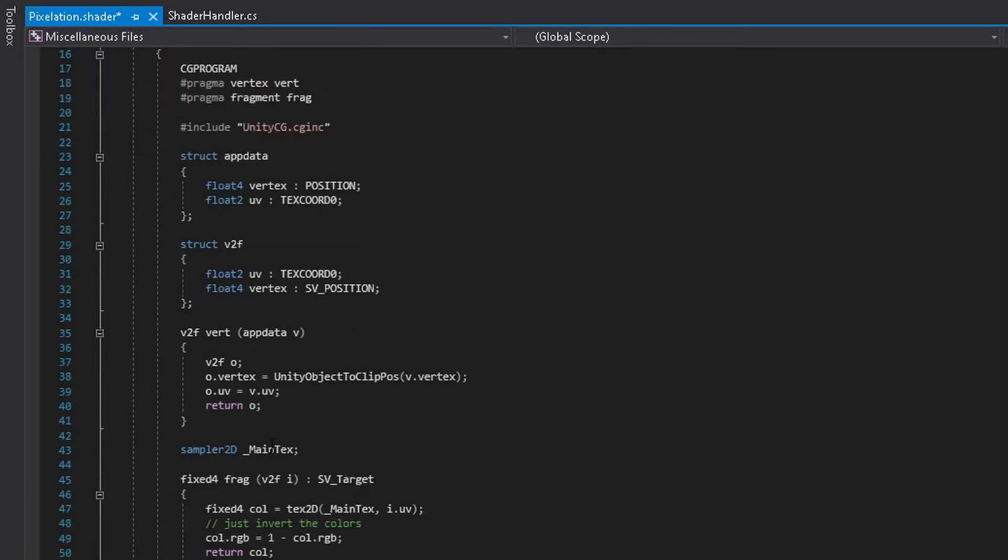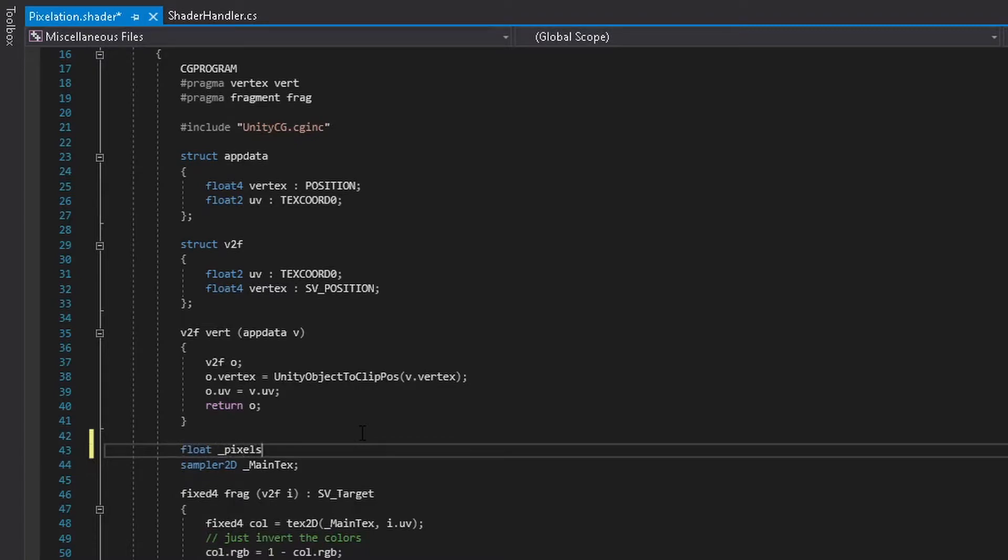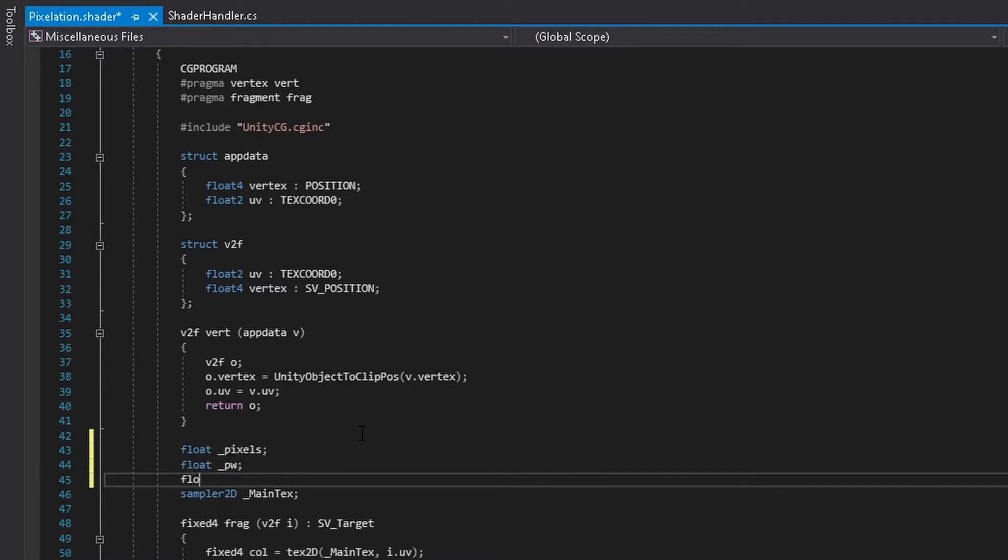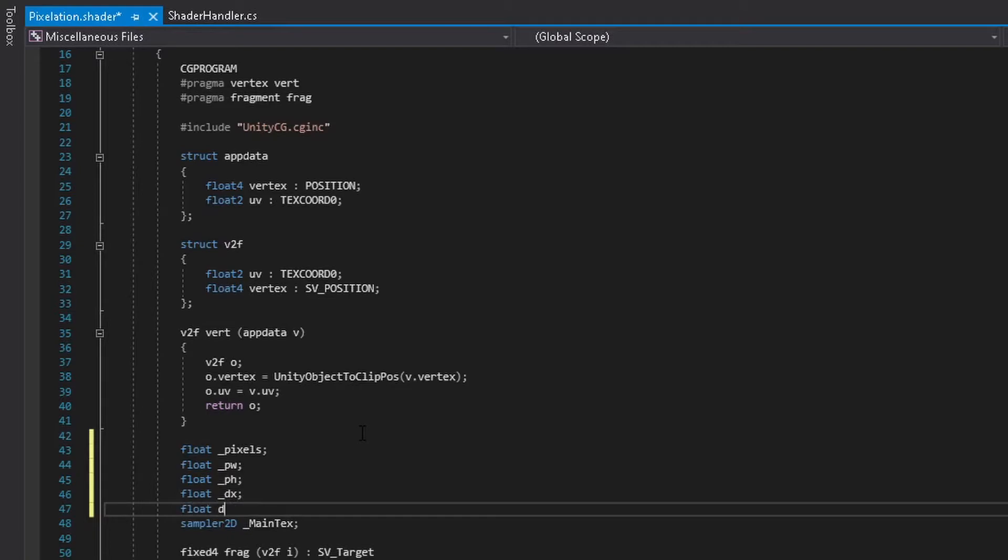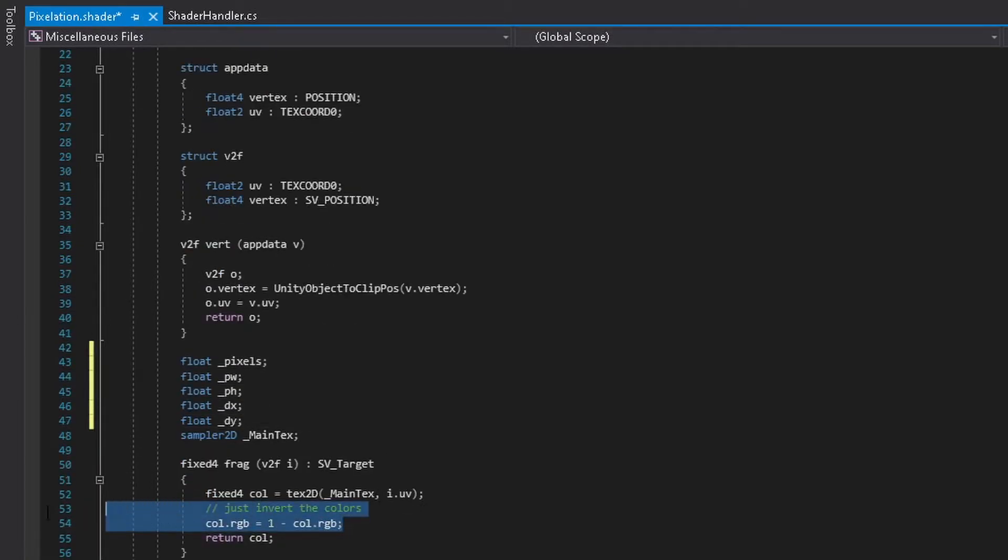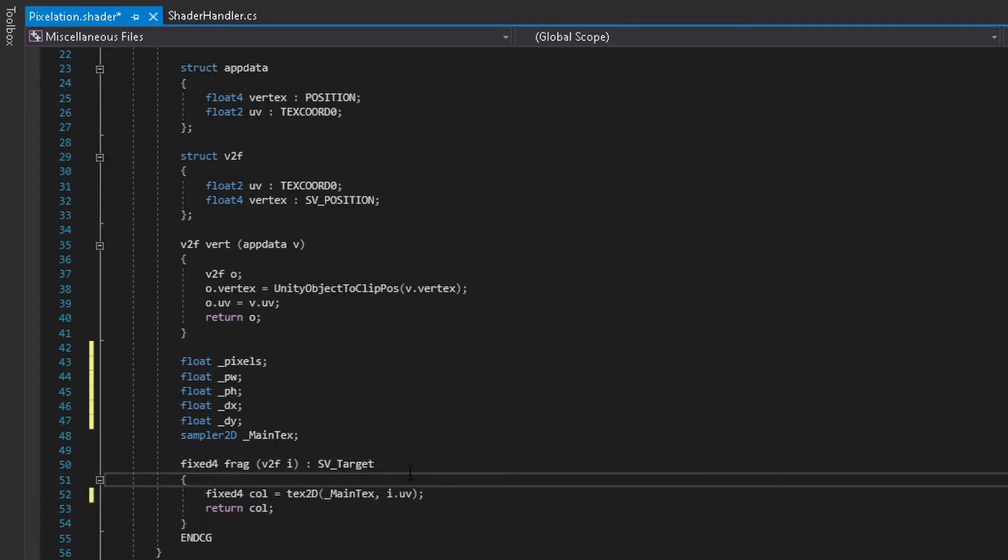We can then scroll and actually start initializing those values. Above sample to the main texture, we want to input what I inputted as well, or whatever the values you name them were. Then we want to actually also add two values, which is dx and dy. This will be explained later on.